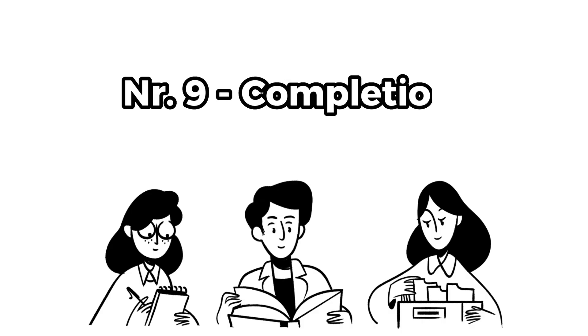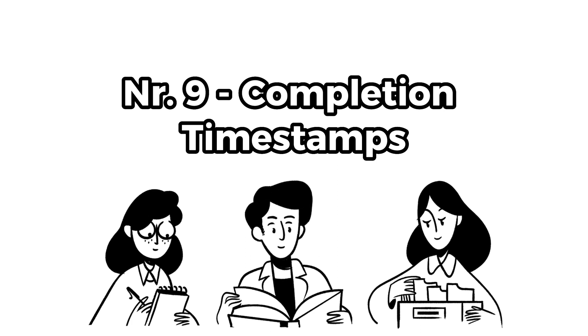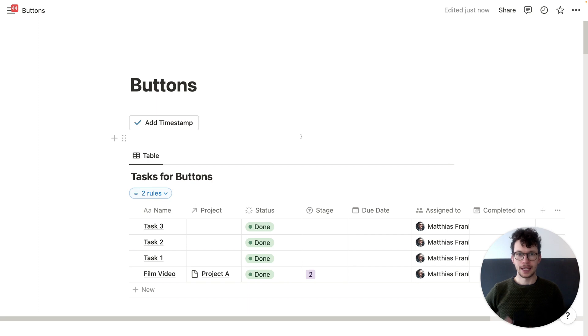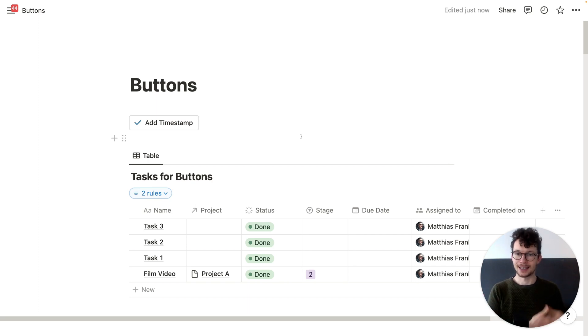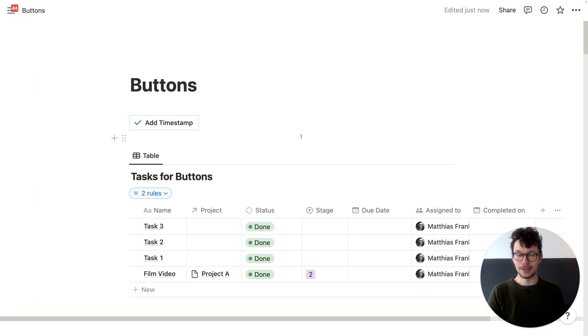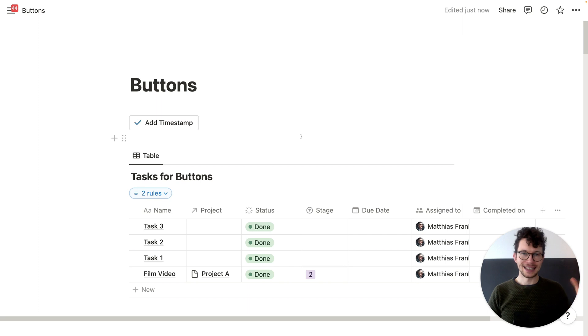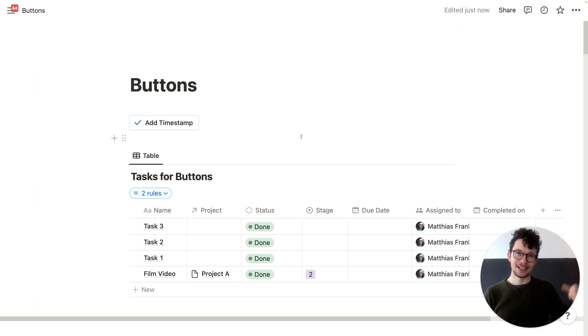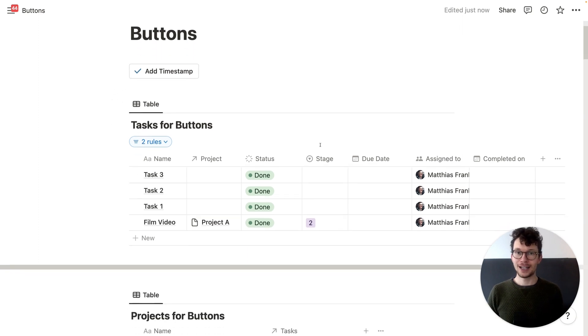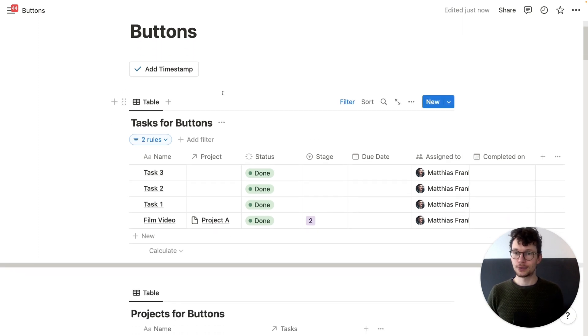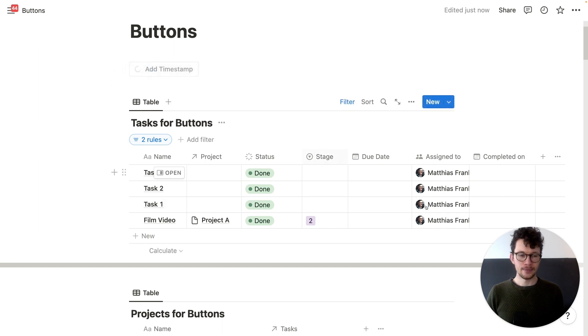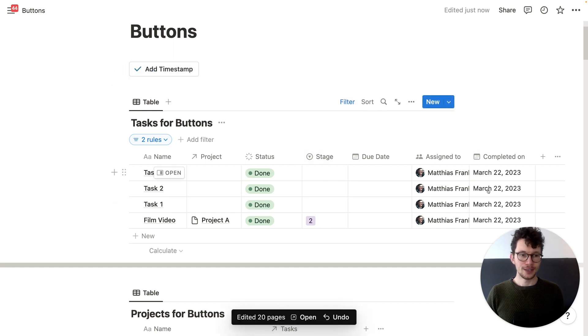Nine, use Notion buttons to add timestamps upon completion. This is another situation where you used to have different workarounds. If you have a task that is done, you often want to know when it was done. But the problem is you either need to fill in manually date, or you need to help yourself and like use the last edited date and hope that after task is done, no one actually touches it again, because otherwise that gets messed up. But now you can use a button to quickly assign timestamps. So in this case, you see completed on is empty. I click the button and now completed on has today's date.